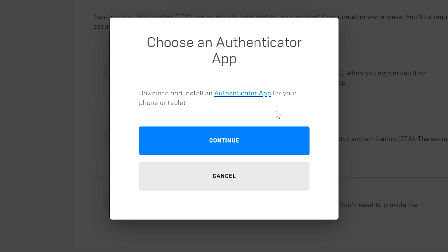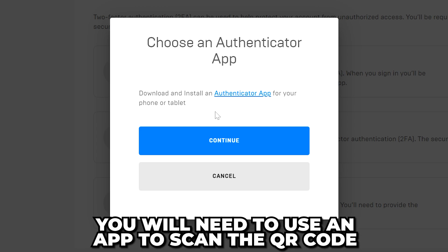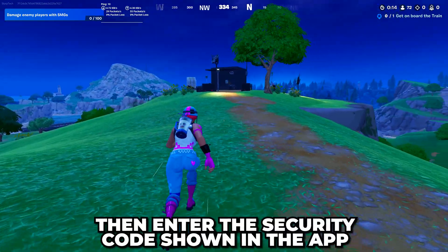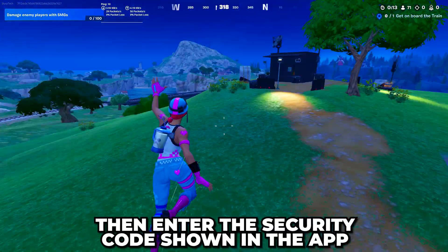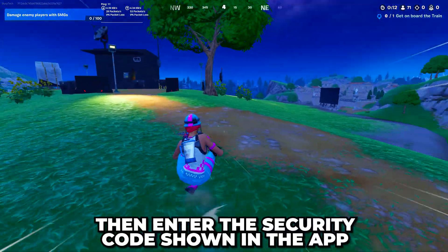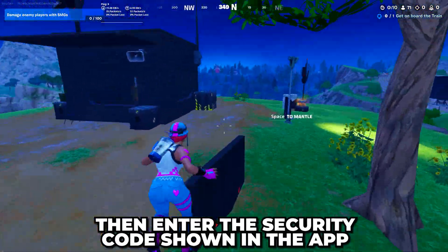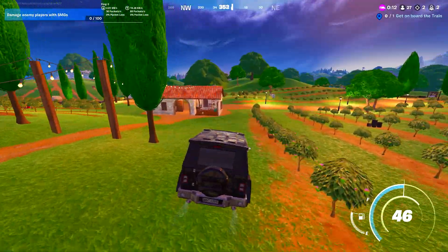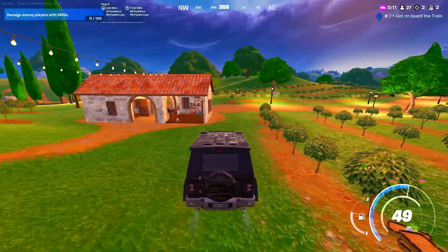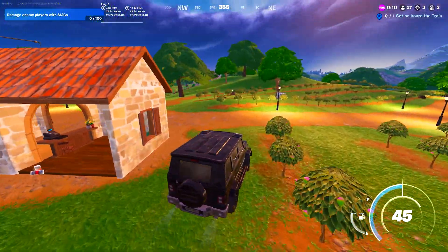If you choose the authenticator app option, you will need to use an app like Google Authenticator on your phone to scan the provided QR code. The app will then display a security code that you will need to enter on the site to verify. You will now have enabled 2FA on your Fortnite account.